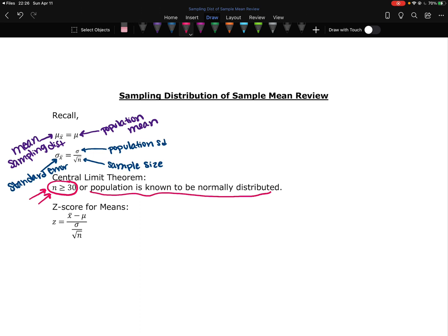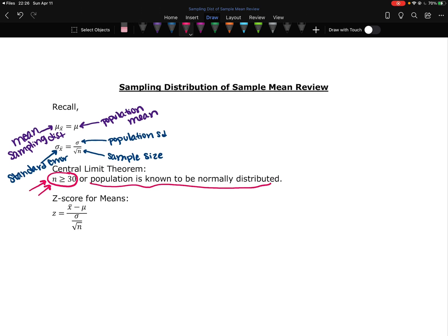And then we're going to need the z-score formula. So the z-score formula is the sample mean minus the population mean divided by the standard error formula. So this is a quick review of some of the key things from that sampling distribution of the sample mean.